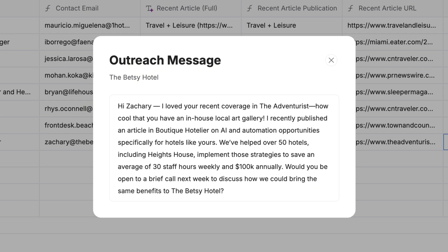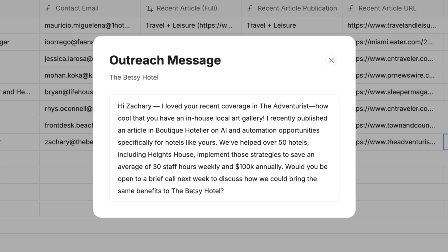We've helped over 50 hotels, including Heights House, implement those strategies to save an average of 30 staff hours weekly and $100,000 annually. Would you be open to a brief call next week to discuss how we could bring the same benefits to the Betsy Hotel?